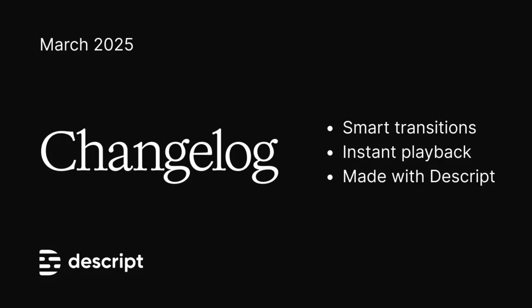Welcome to this changelog video roundup for March 2025, hosted by me, the Descript Changelog.